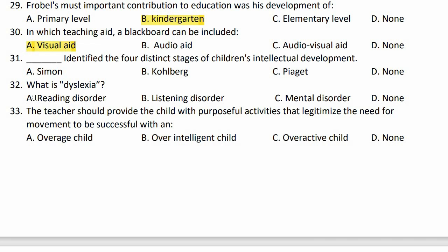The blank identified the four distinct stages of children's intellectual development. The right option, option C, is Piaget.